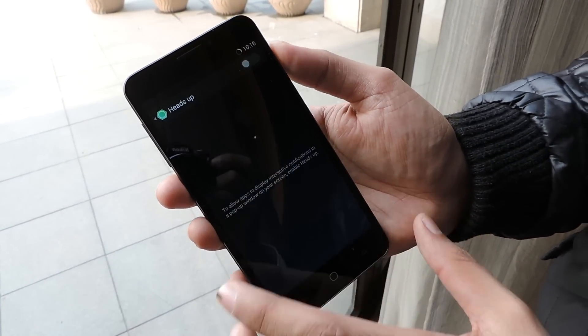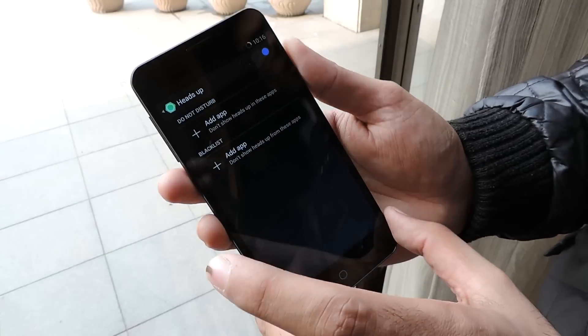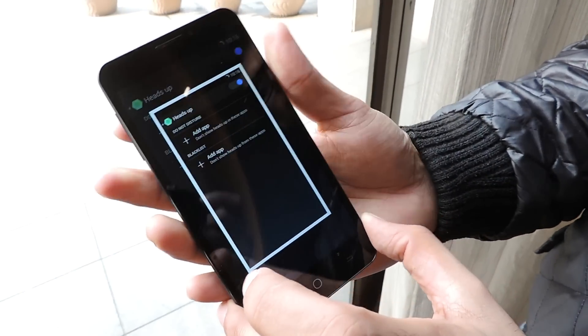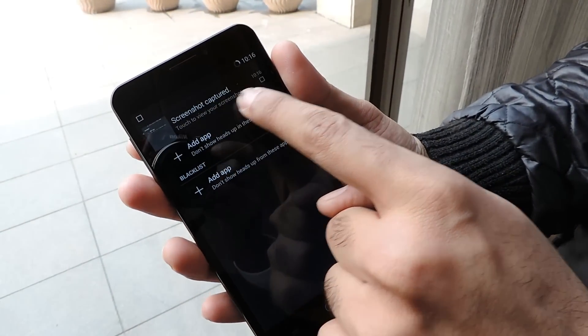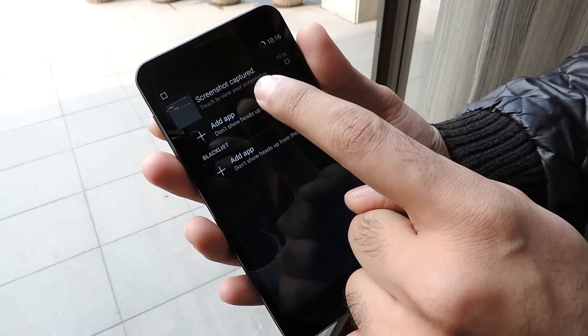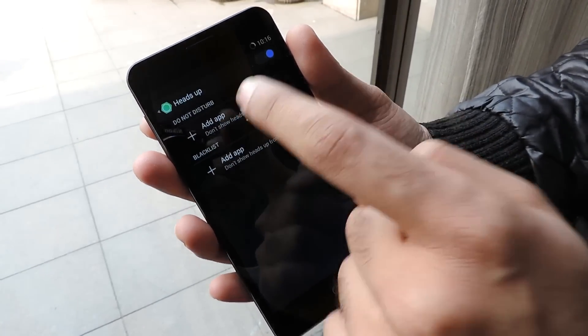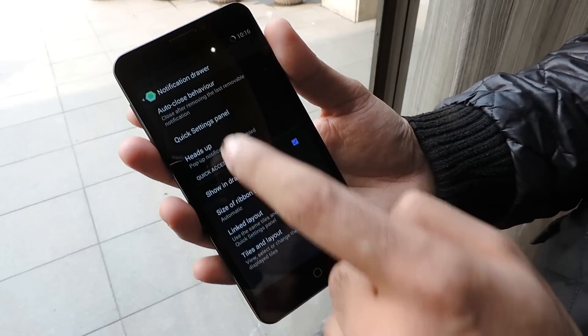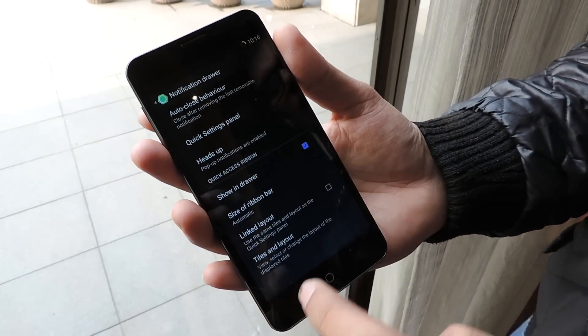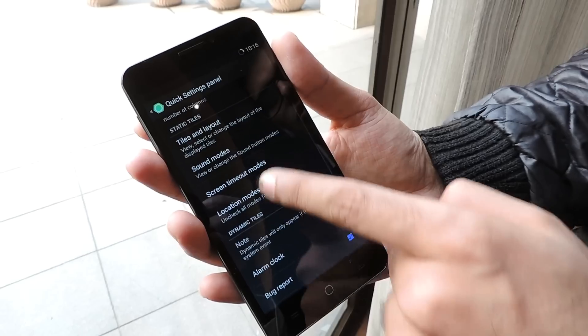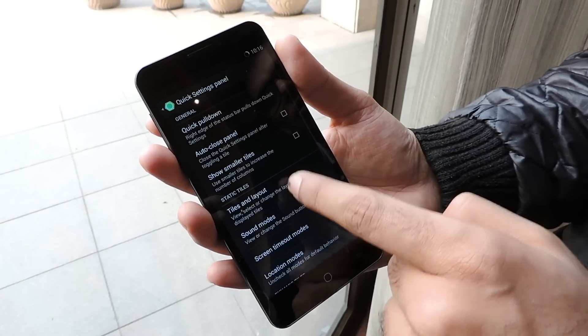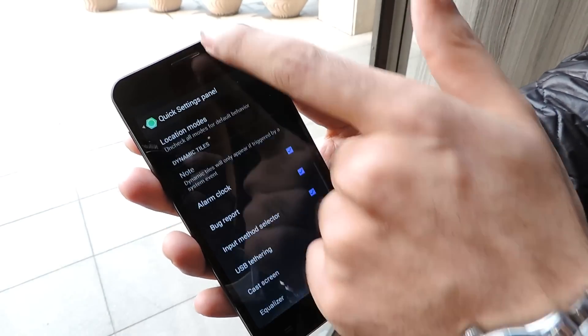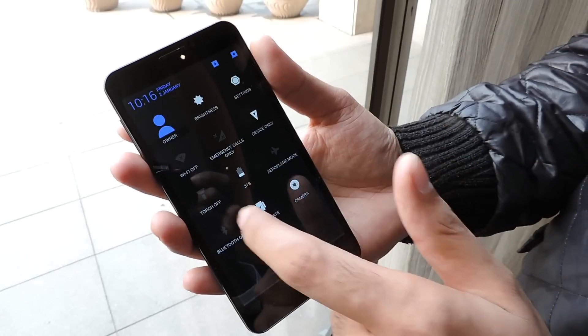Heads up notifications are available in many different OS versions. It shows a ribbon-type notification on top, similar to Lollipop and iOS. In quick settings we have auto-close and different customization options. The most important thing is we can add and delete the amount of settings available here.